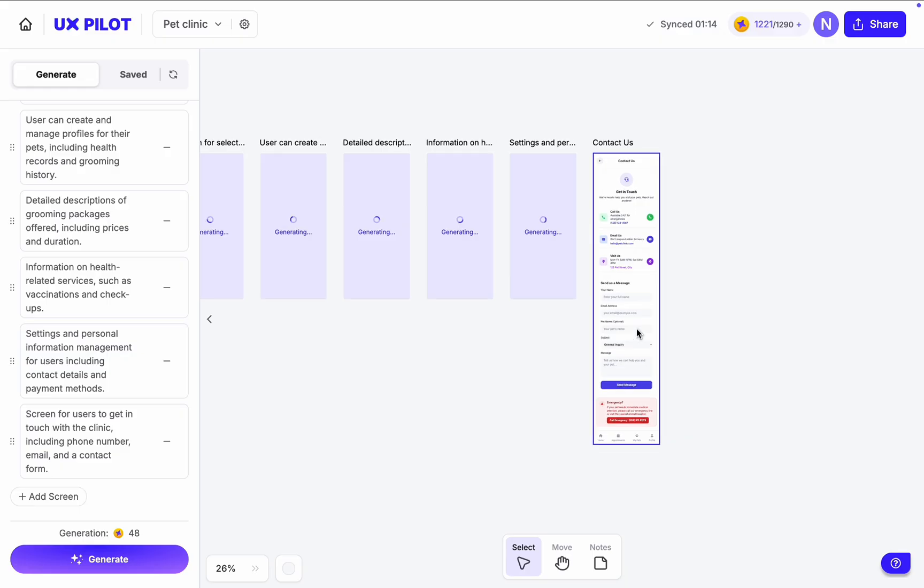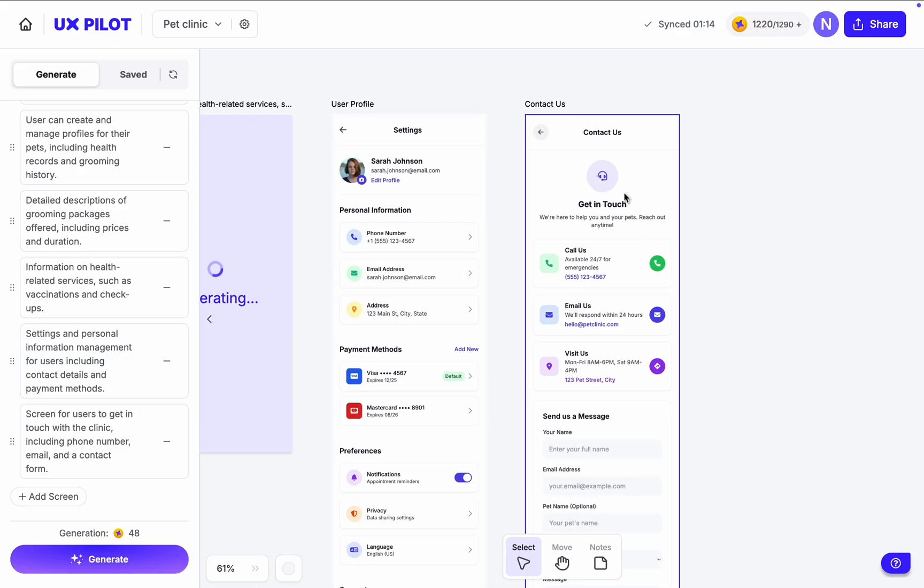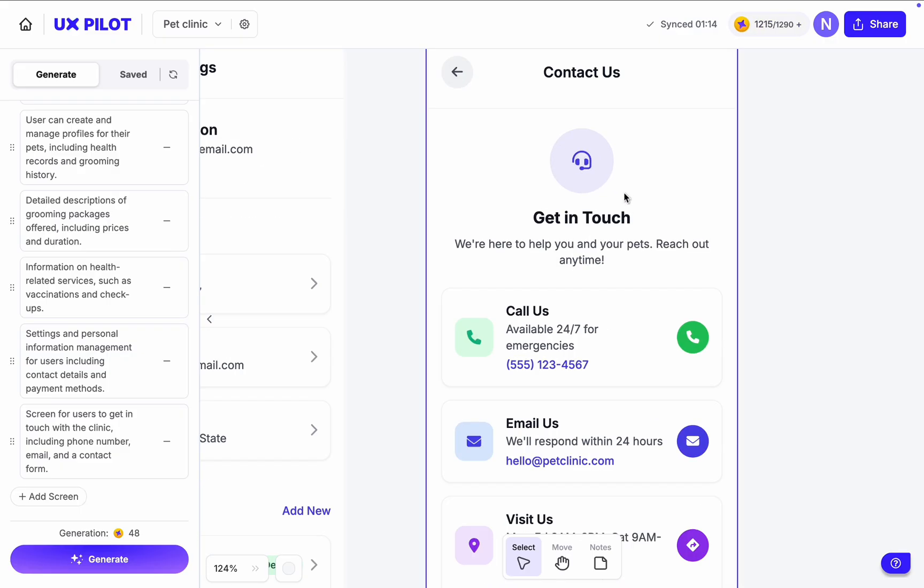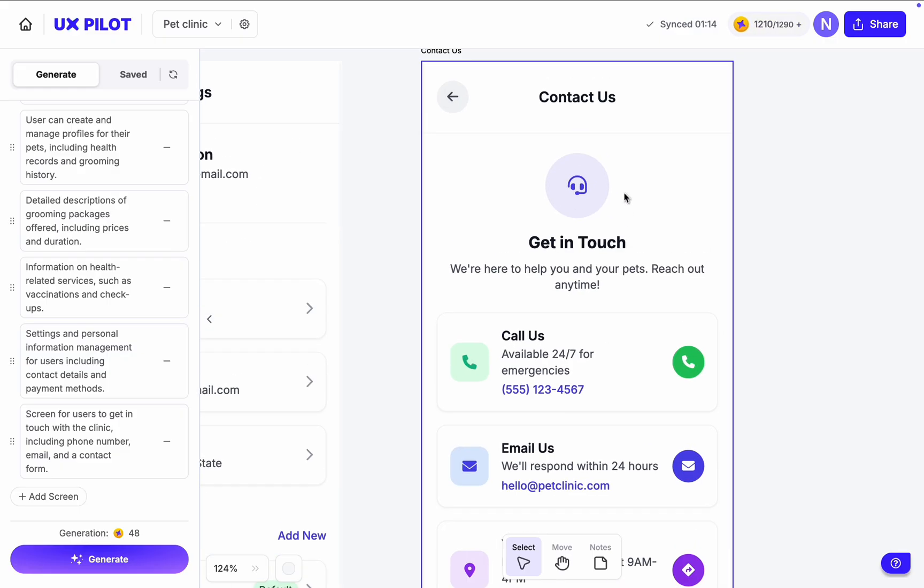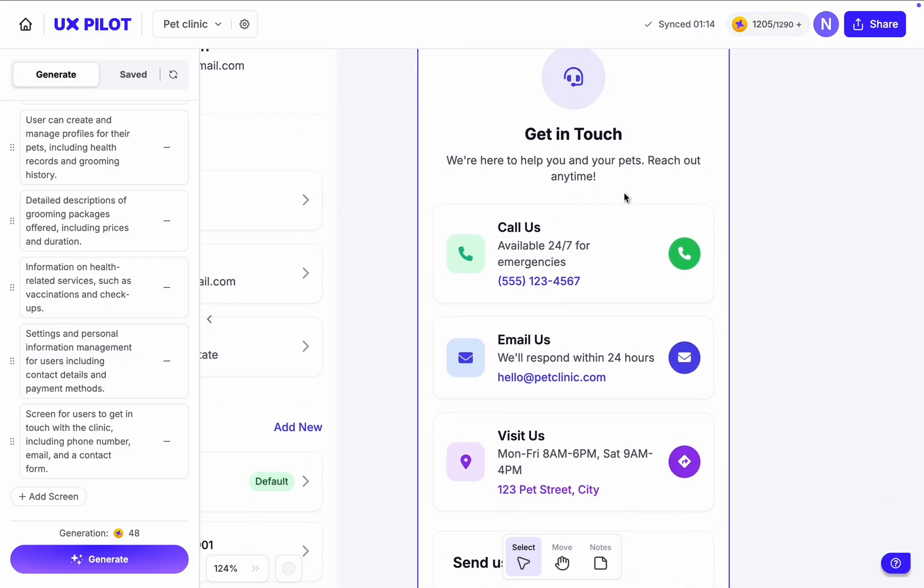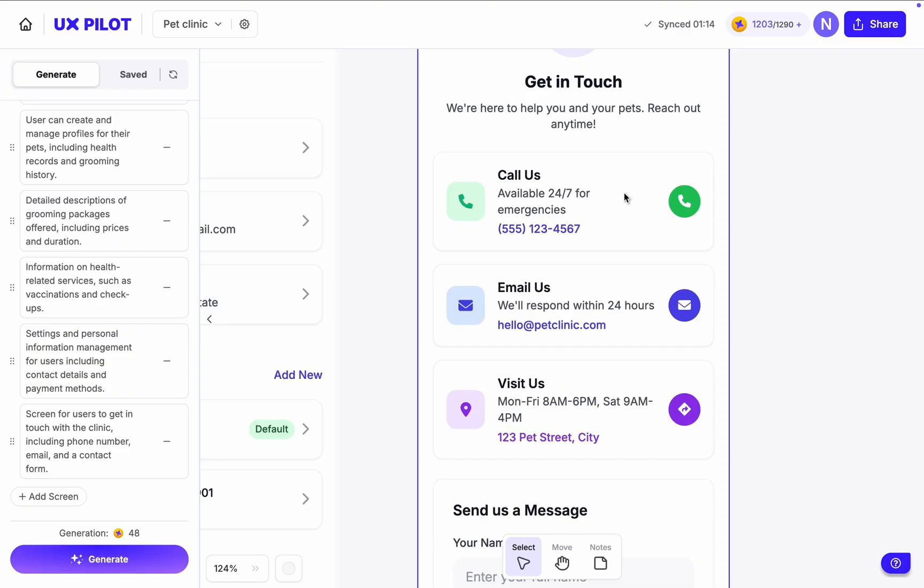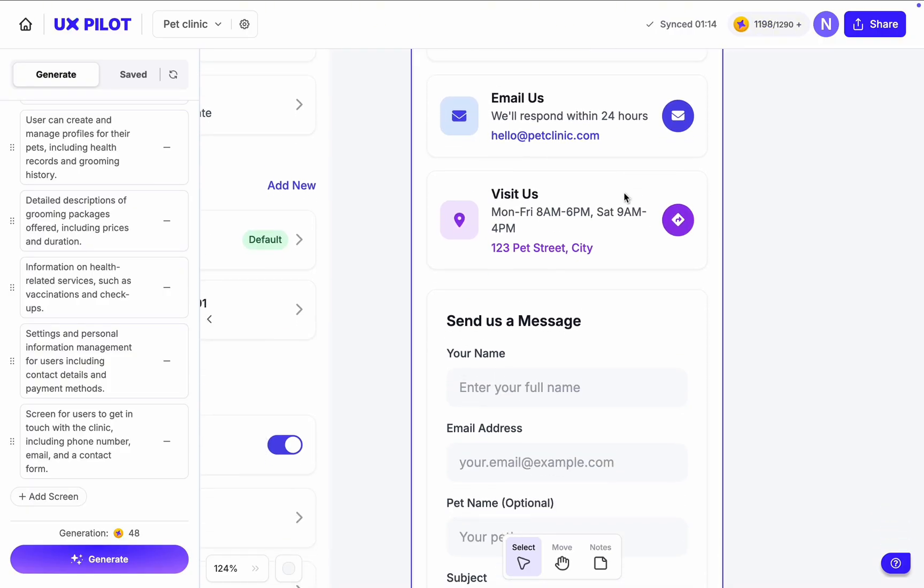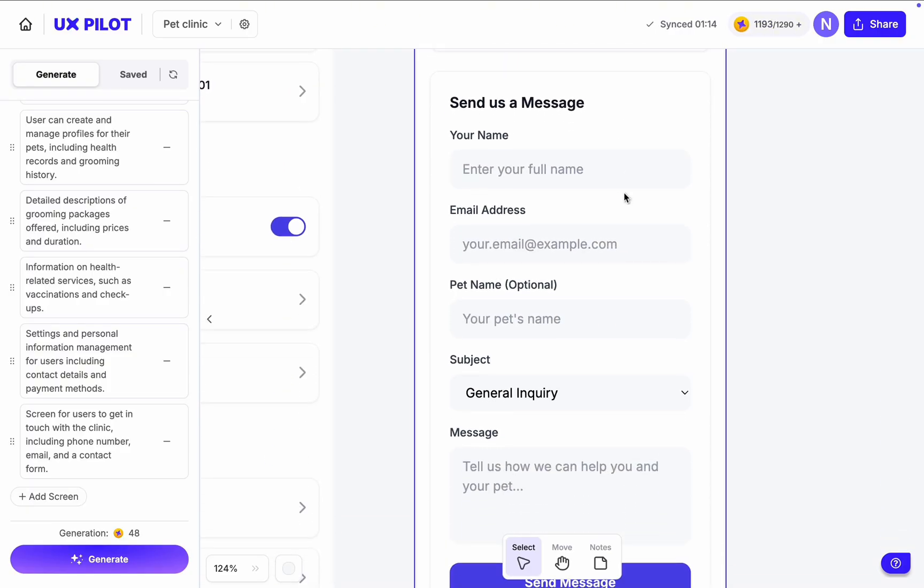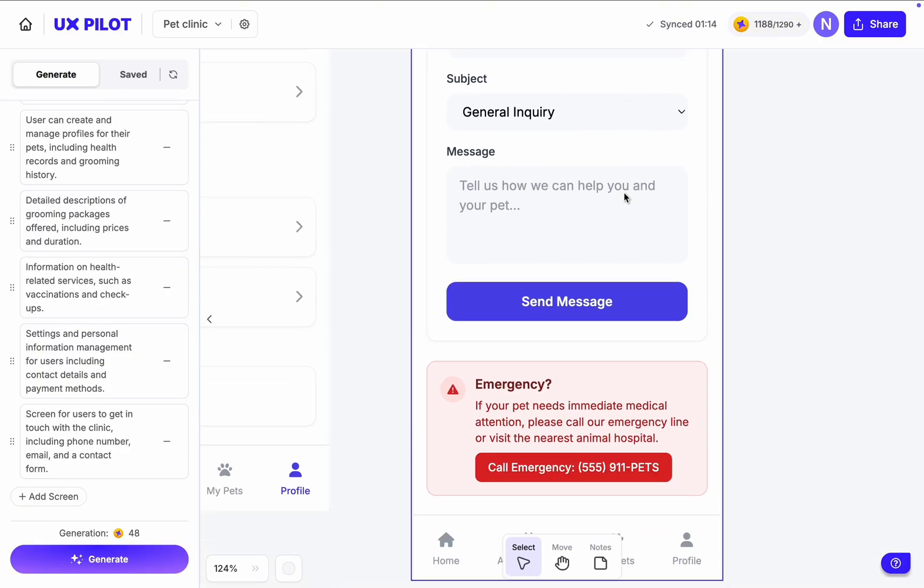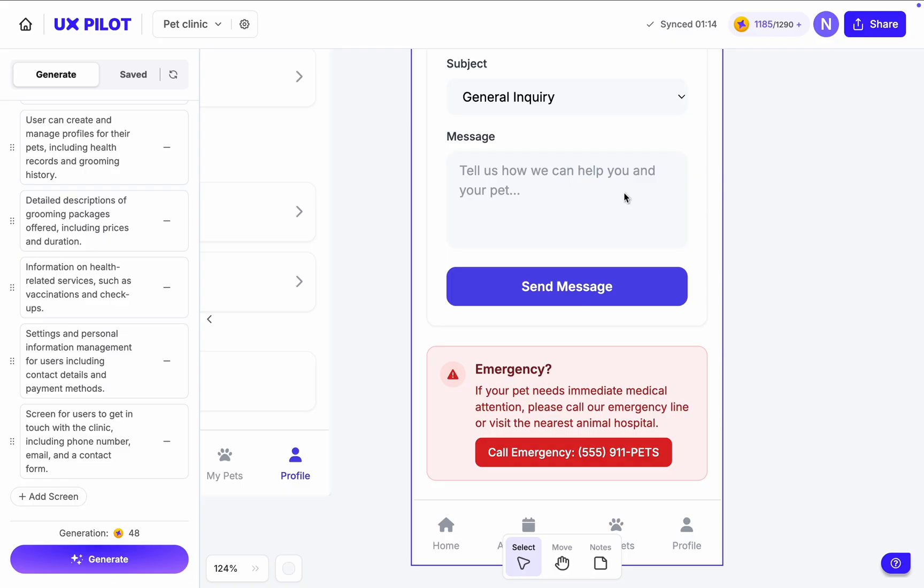Now let's quickly check the Contact Us screen. AI tries to create a consistent look and feel. All screens were created using the same colors, fonts, and spacing. And this helps create visual consistency, which has a positive impact on usability.